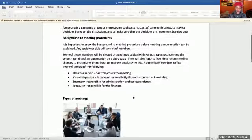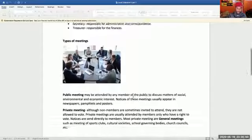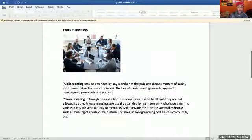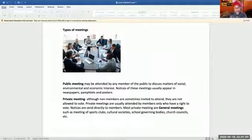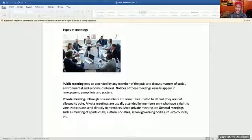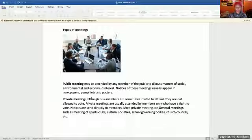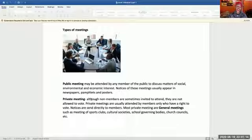The types of meetings that we are going to talk about: firstly, let us talk about public meetings. Public meetings may be attended by any member of the public to discuss matters of social, environmental, or economic interest. Notices of these meetings usually appear in newspapers, pamphlets, or posters.